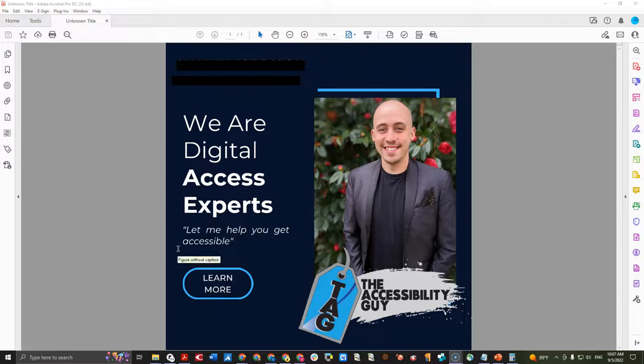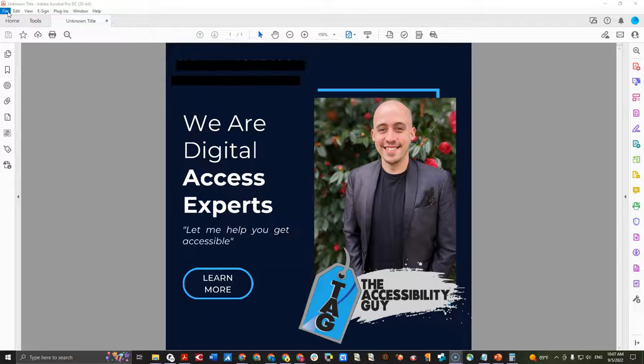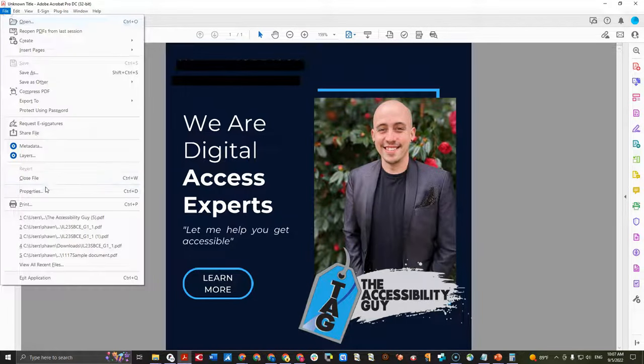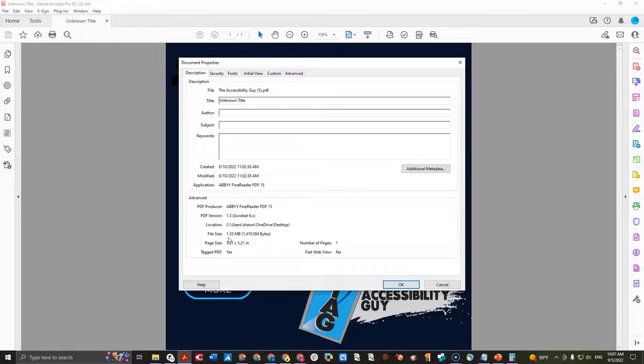This video is going to explain how to reduce the file size of a PDF. The first thing I want to do is take a look at how large this document is. I'm going to select the file properties option and this tells me that my file is currently 1.35 megabytes. That seems rather large for a one-page PDF.